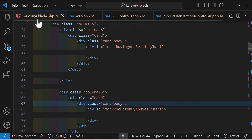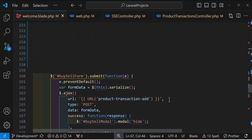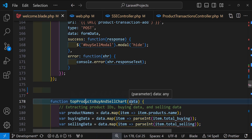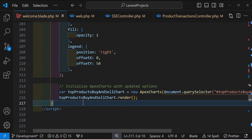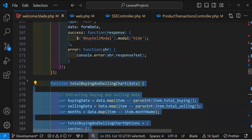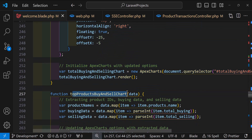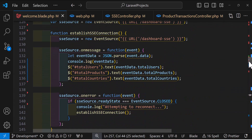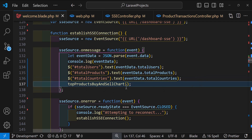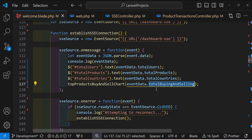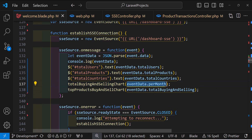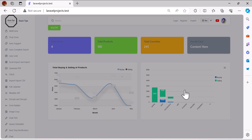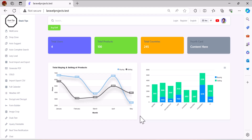In welcome.blade.php, I'll create two JavaScript functions: one to display the top products buy/sell chart and one to display the per-month buy/sell chart. Then in the SSE onmessage handler, I'll call topProductsBuyAndSellChart() with the event data for total buying and selling prices, and the perMonth chart function. Refreshing the browser, the charts are rendering — but there are two problems.